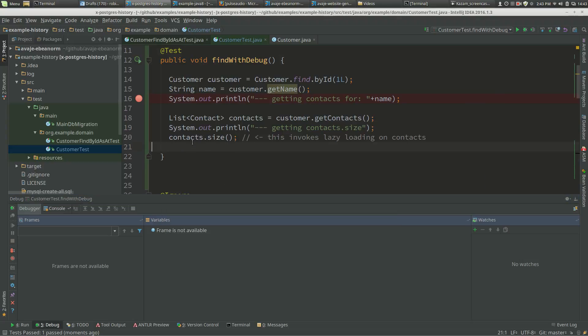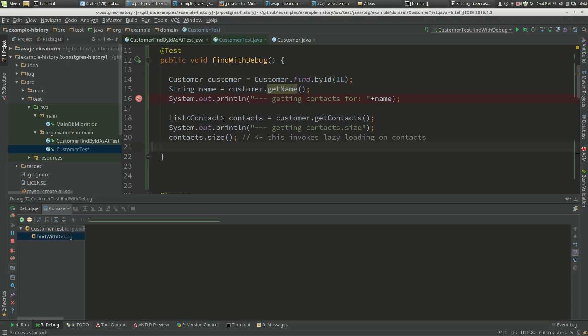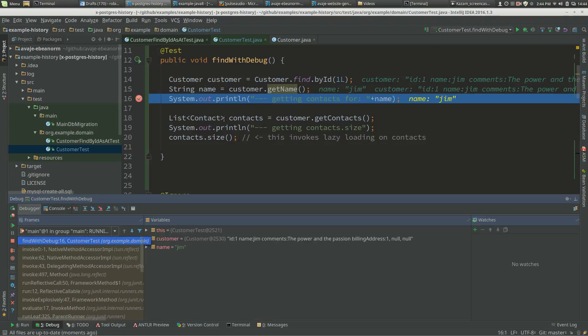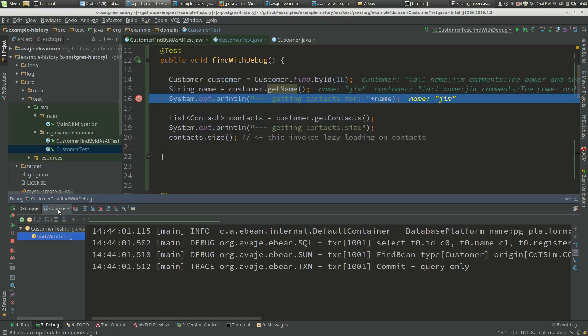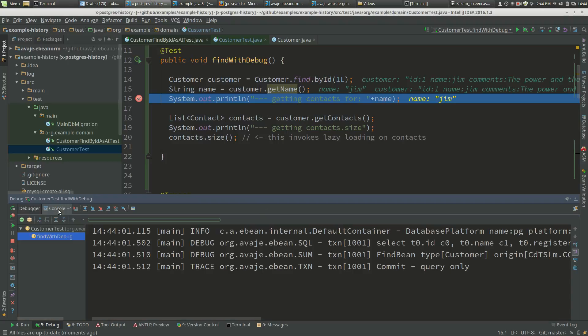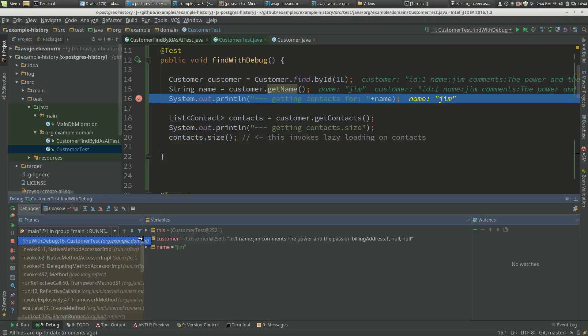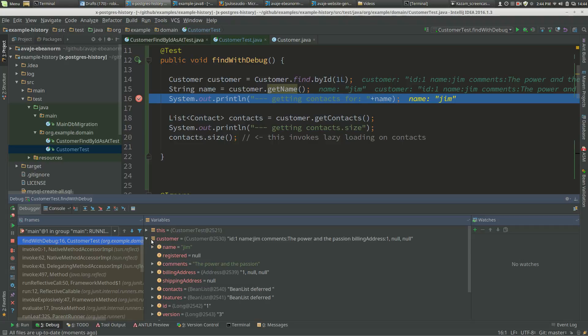So we've turned it off. Now if we debug again, at this point we've got customer. Look in the console - we've got what we expect. Now if we expand customer, last time that invoked lazy loading, but this time it doesn't, and it's all good.